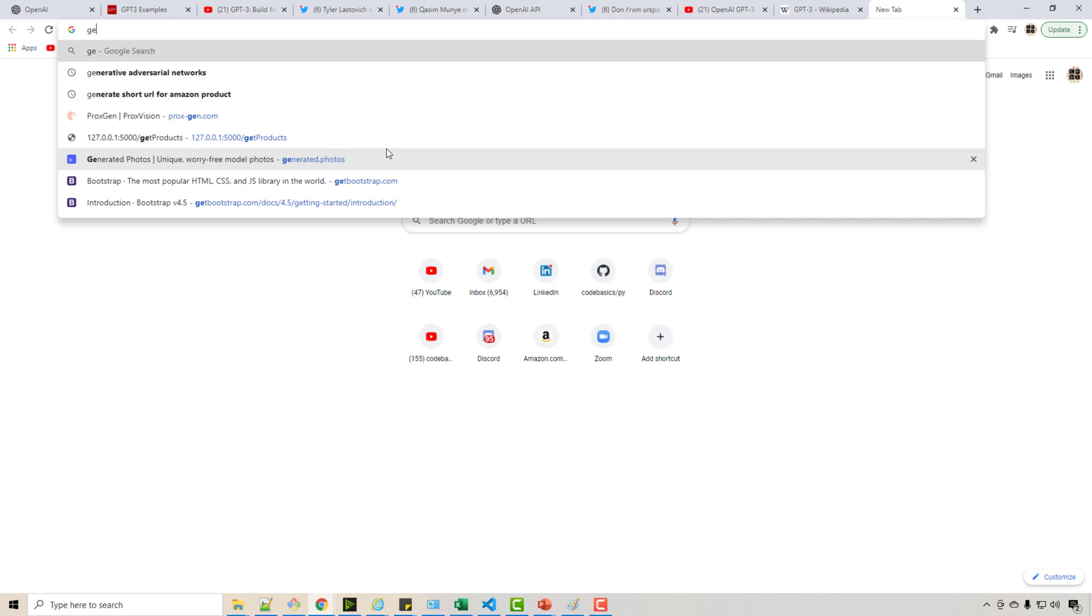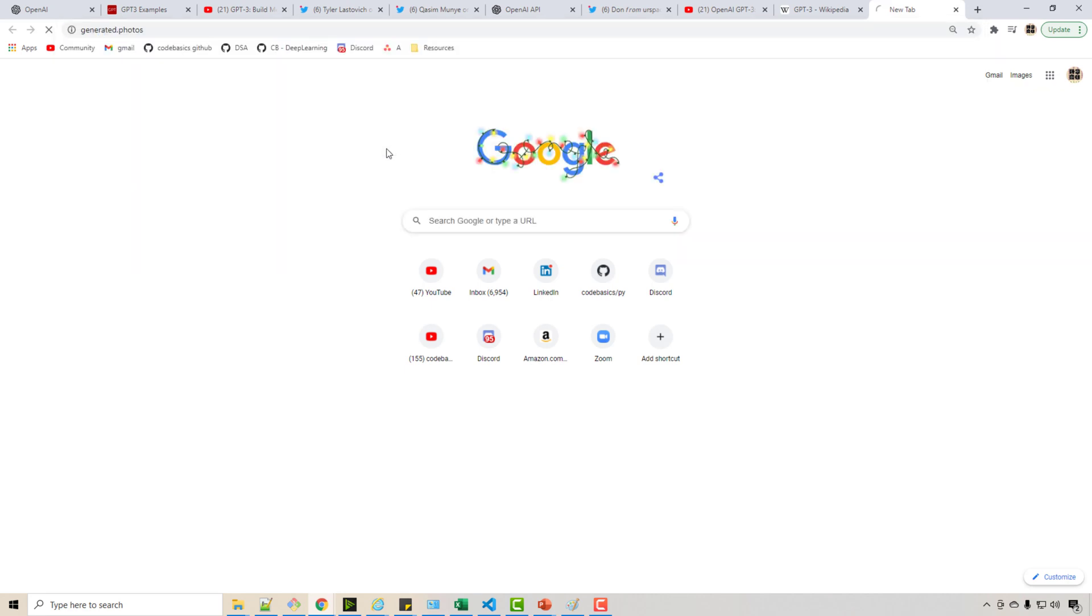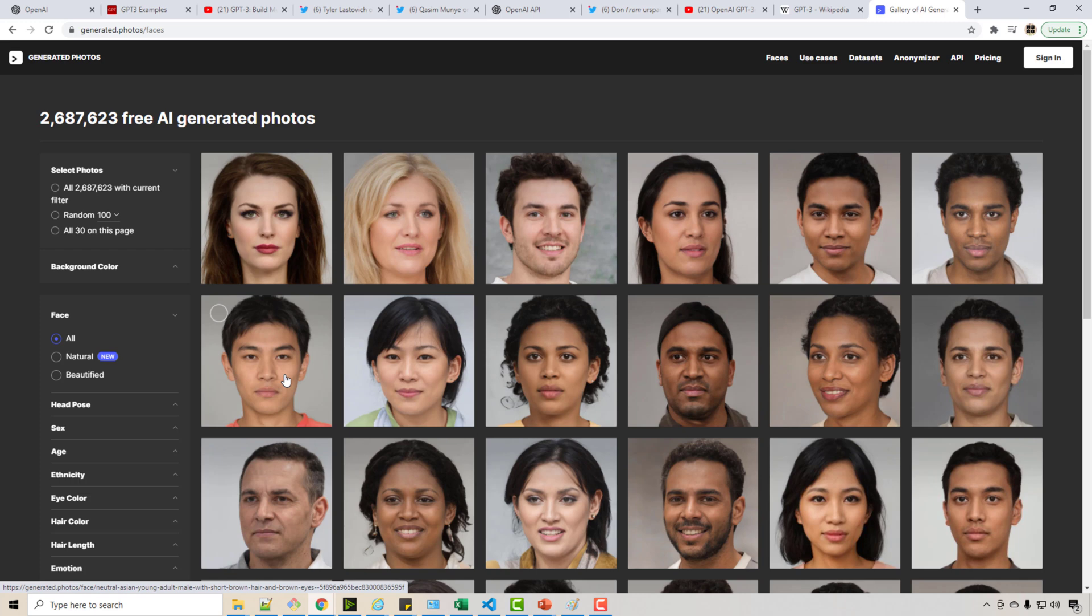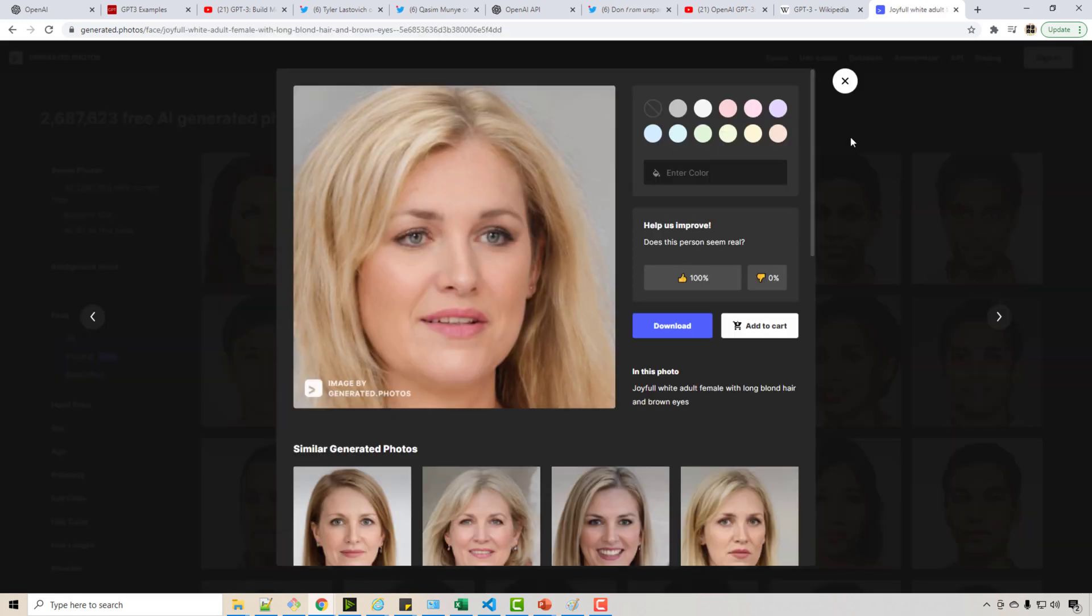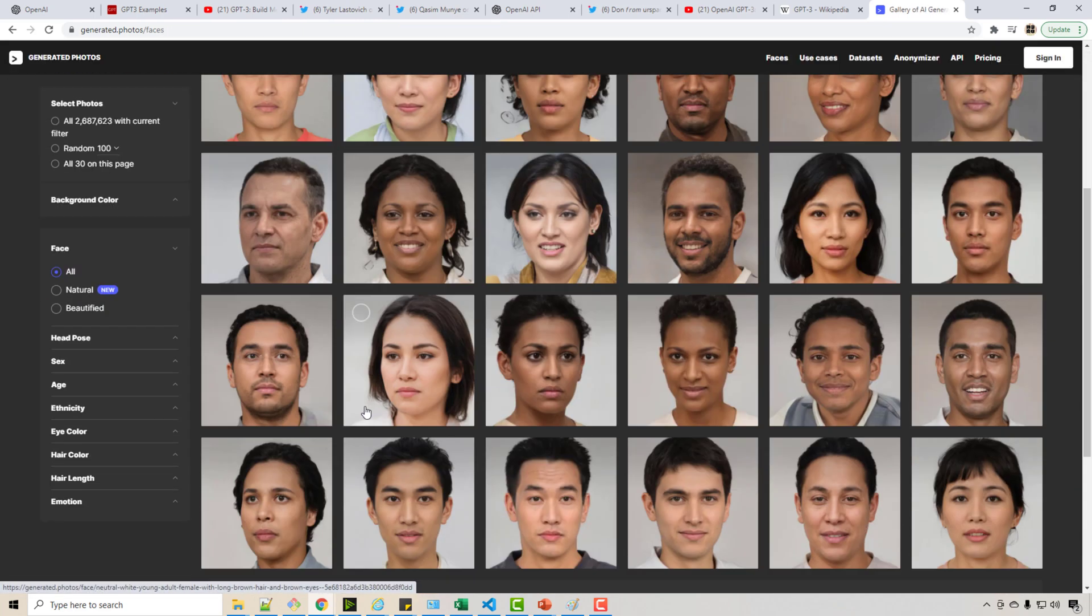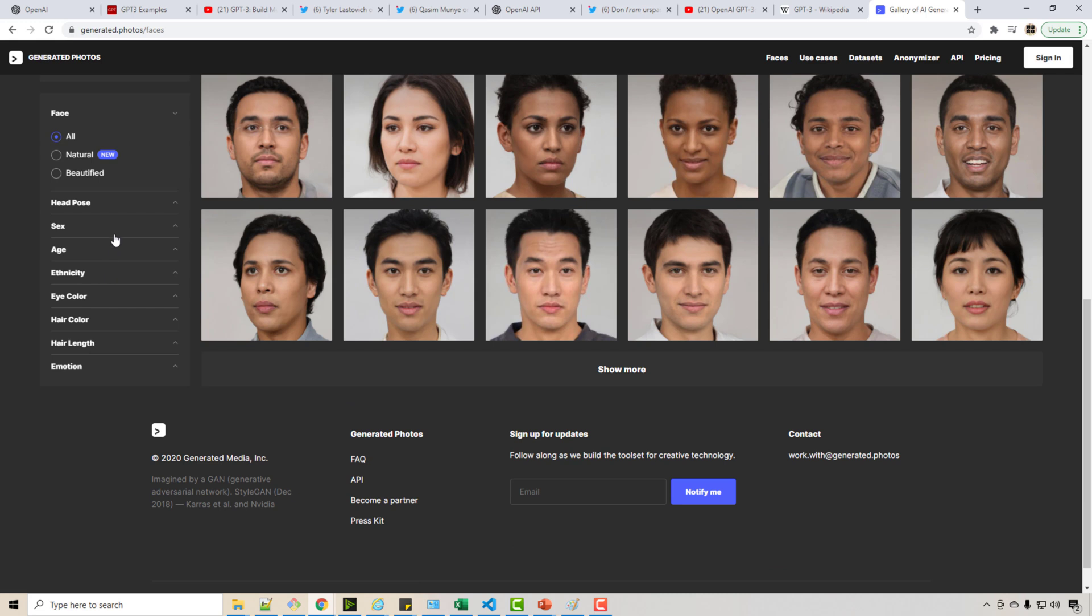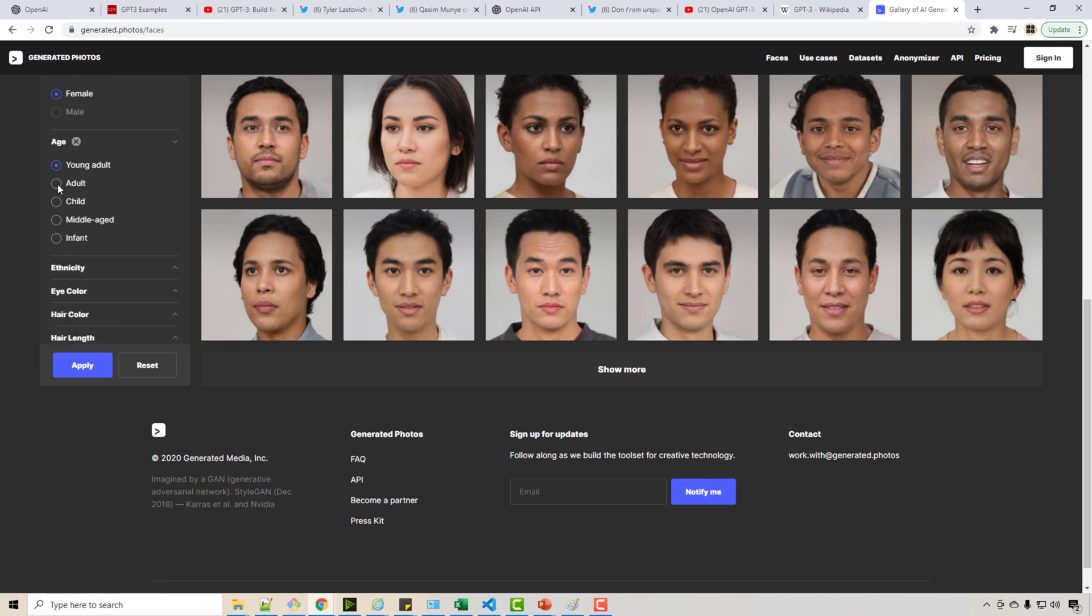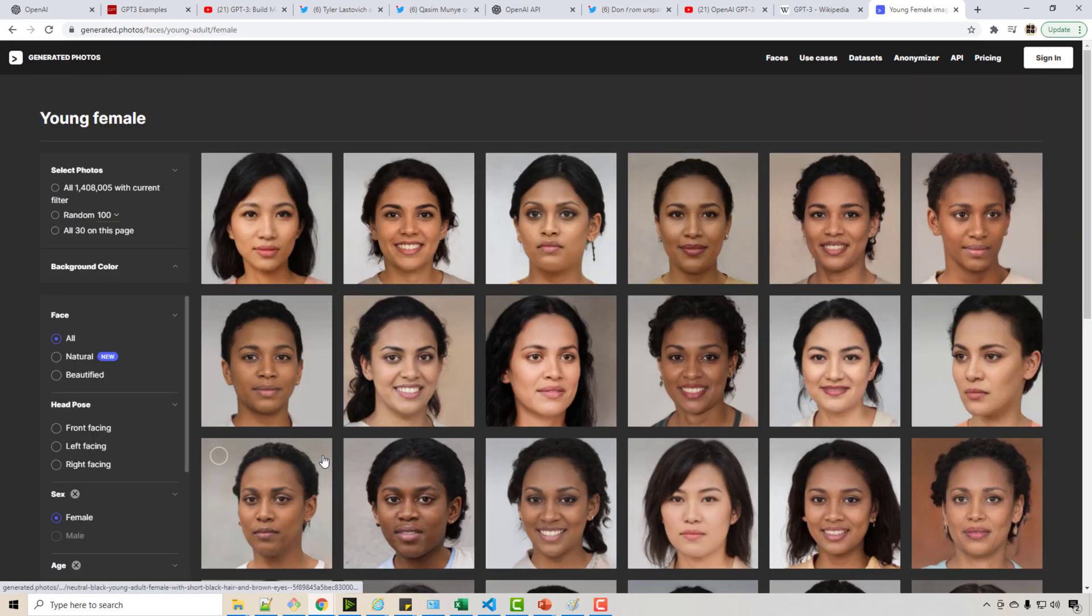That's what GPT-3 did for you. If you want to know about generative media, there's a website called Generated Photos where all these photos are generated by AI. These are not real human beings. They look like real human beings - for example, this person. It's a fake photo generated by AI. You can select, like, I want all the female photos, young adults, and so on.